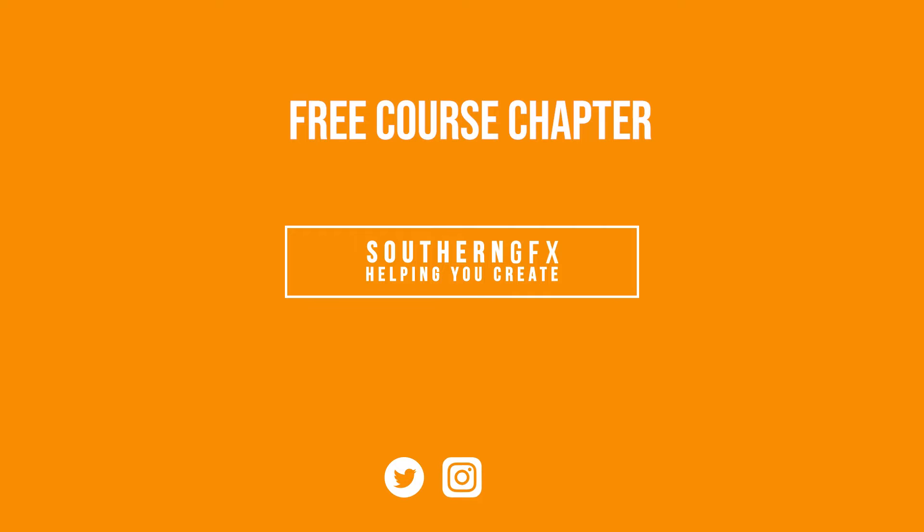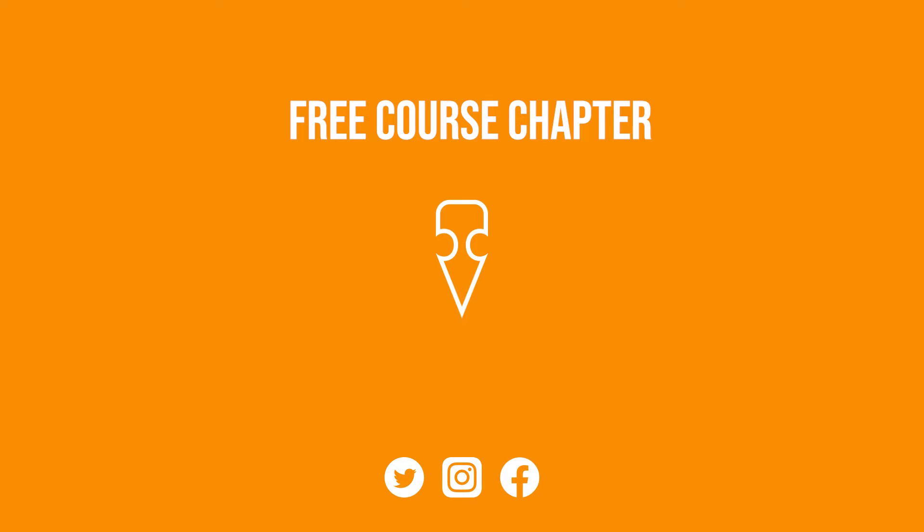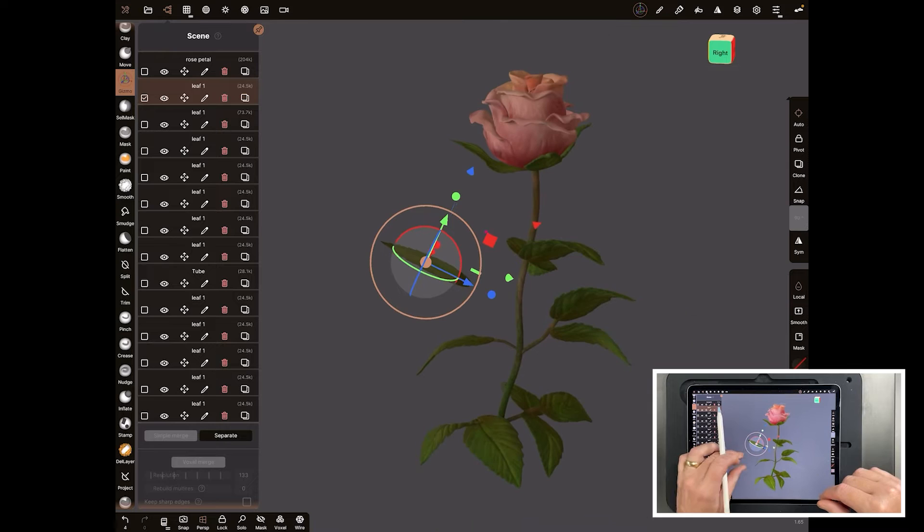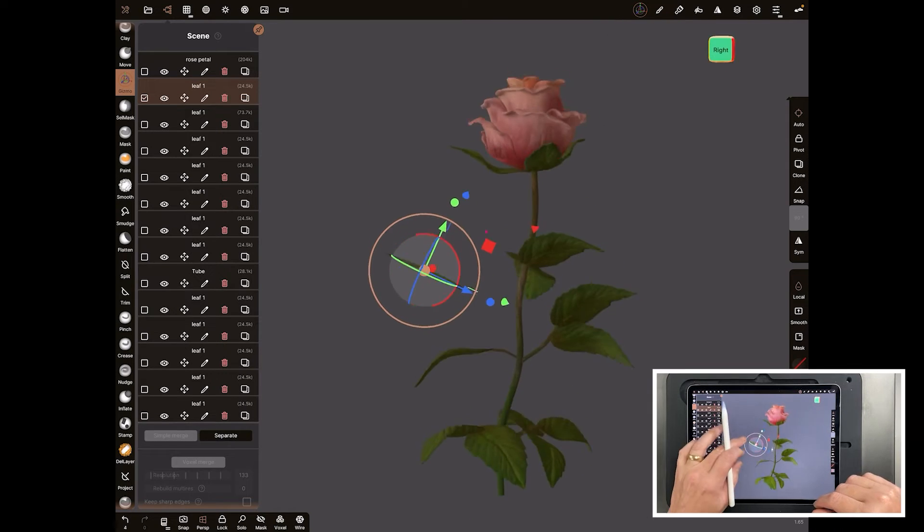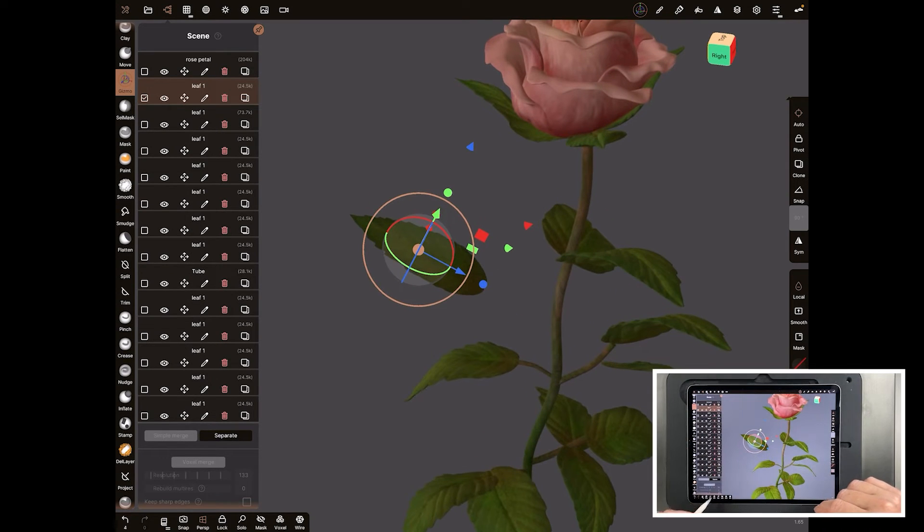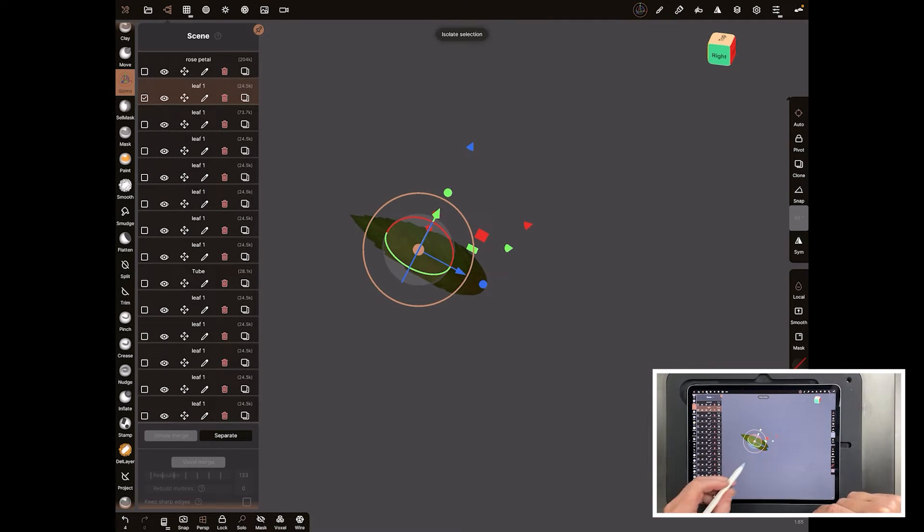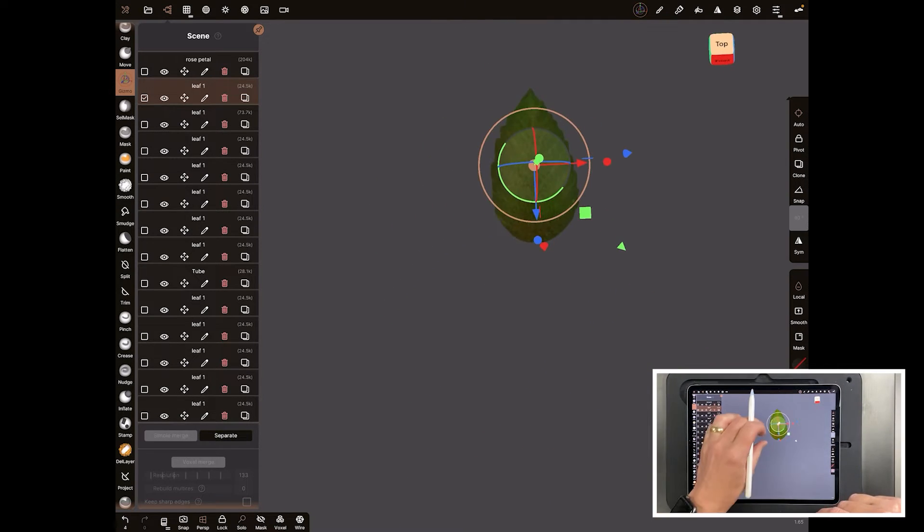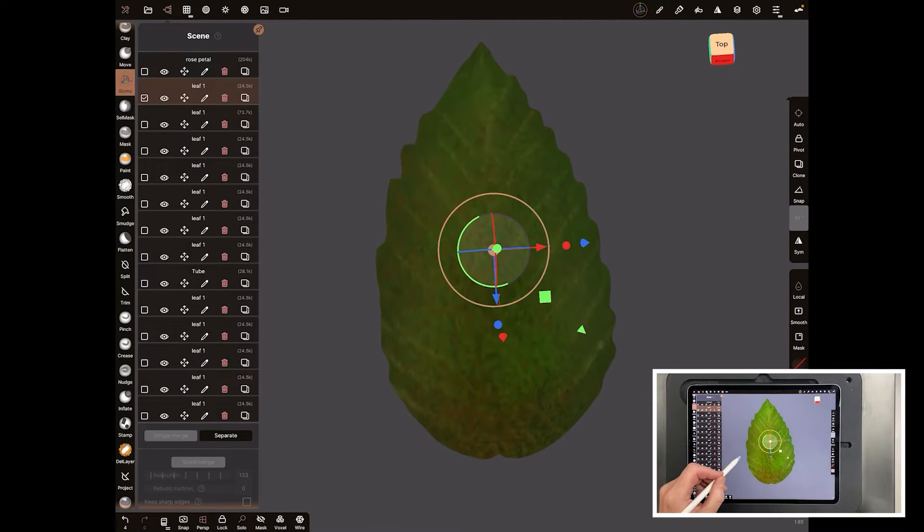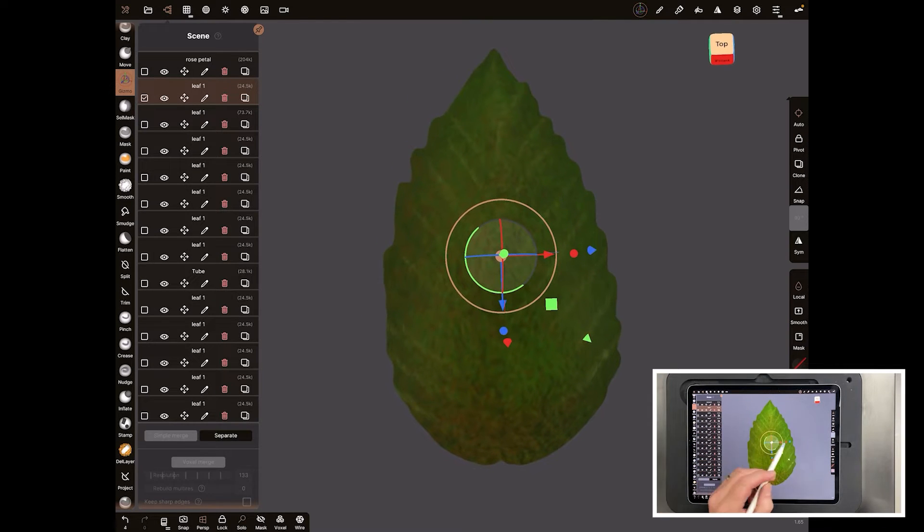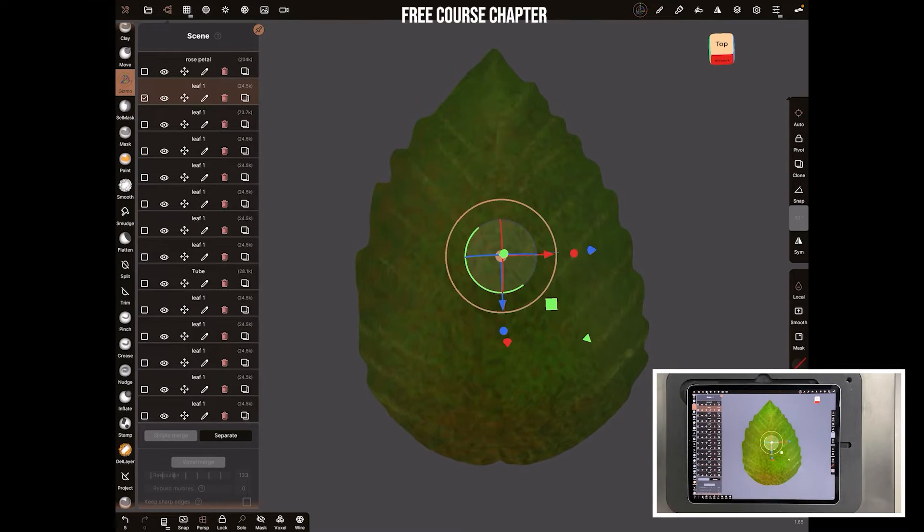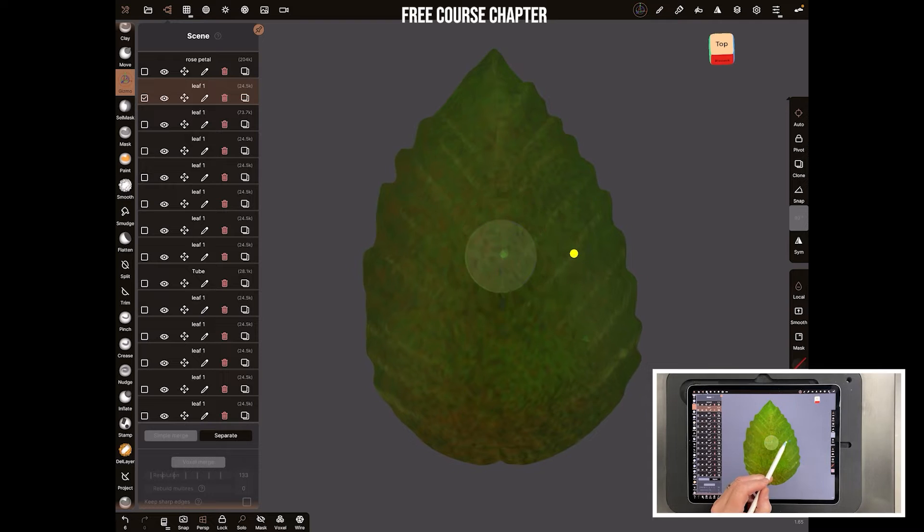Now if you don't think your painting skills are up to it, you might want to use textures. I'm going to take one of the rose leaves here and just do solo so all we're seeing is the leaf. If we like the leaf shape but the texture isn't up to standard, we can get a texture and do it a lot more accurately.